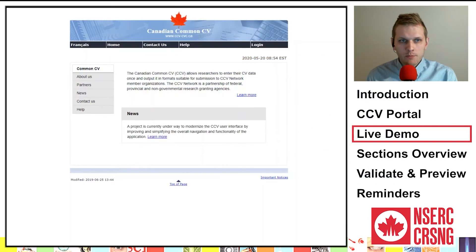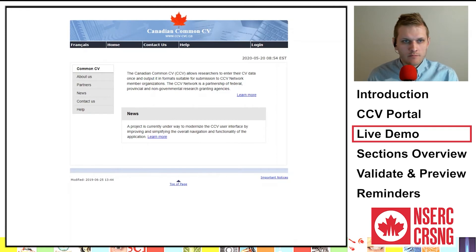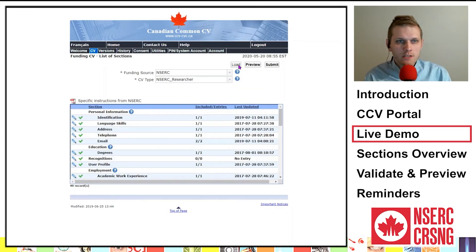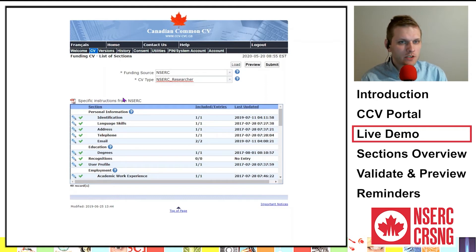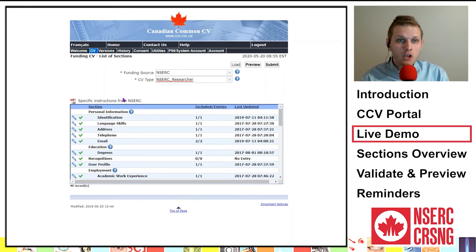I will now proceed to the live demonstration portion for entering CCV information. Just above the window of sections you need to complete, you will find a link to a PDF document — Specific Instructions from NSERC. This document contains the detailed instructions from NSERC's website. It is strongly recommended to consult this document. In addition, you will find in this PDF, under General Information, who to contact if you need help with the CCV.